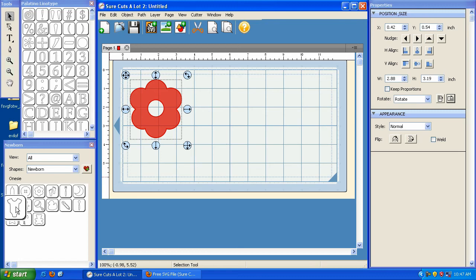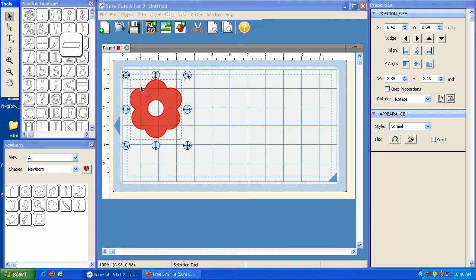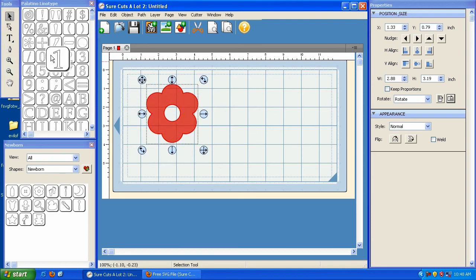All right, and now let's talk about some of the major updates in version 2.010. The first is a node editing tool. Now you'll notice under the tool menu here you've got a couple new options: you've got the shape tool and you've got the draw tool. If I take this flower and I click on the shape tool, you'll notice that when I click here, all of a sudden you've got all these little handles here.